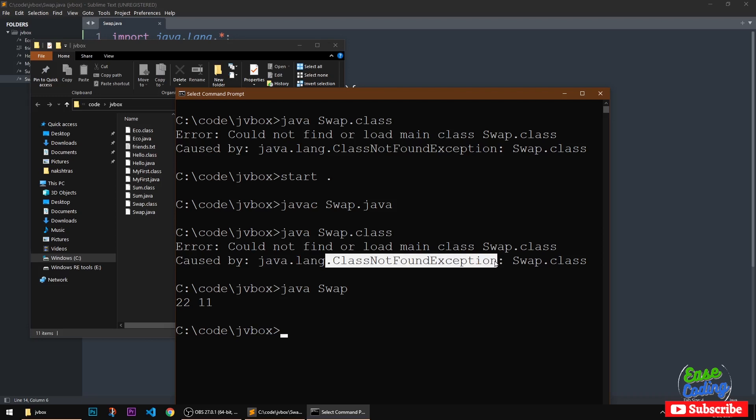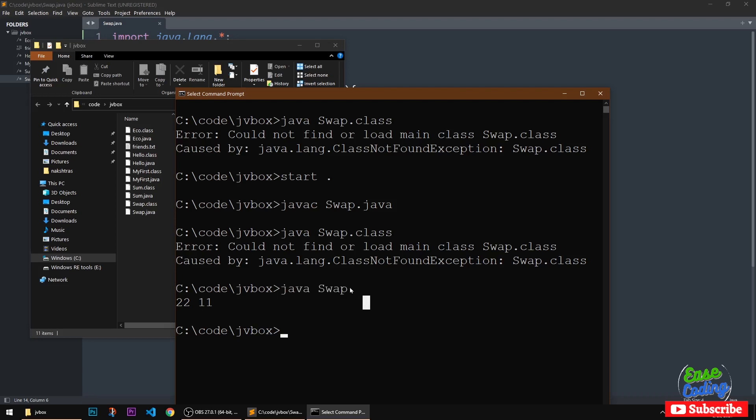This is the issue that you need to address. You don't need to type class dot class, you simply type the class name, the class file name.